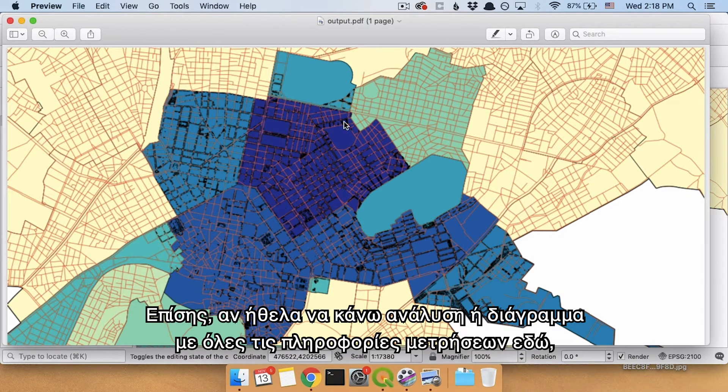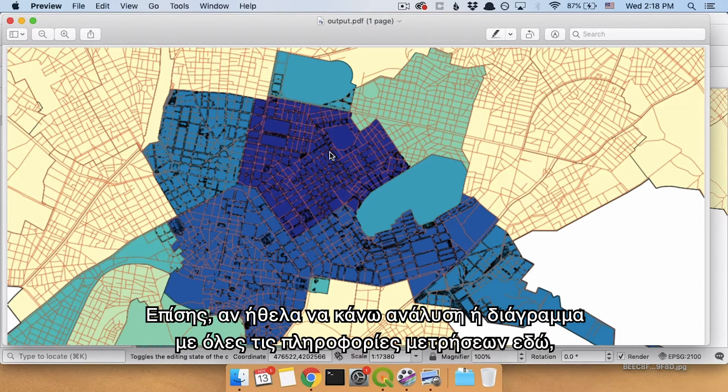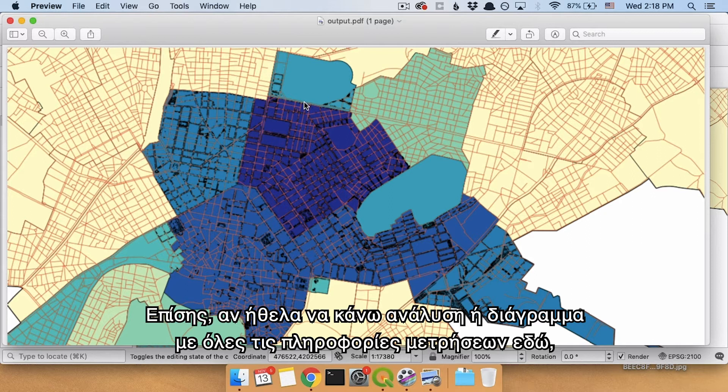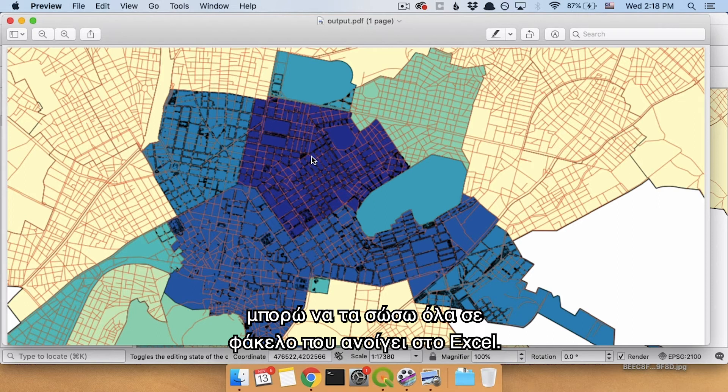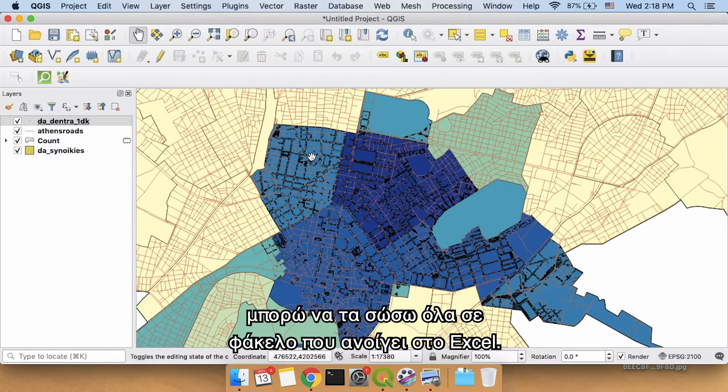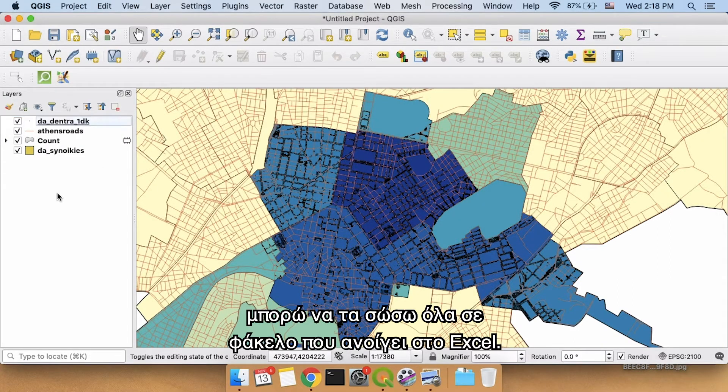Additionally, if I wanted to analyze or make a chart about all of these counts of information here, the number of trees in this neighborhood, the number of trees in this neighborhood, I could actually save that to a file I can open up in Excel.